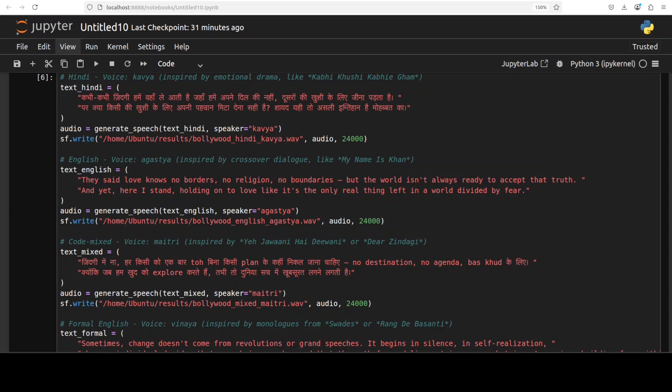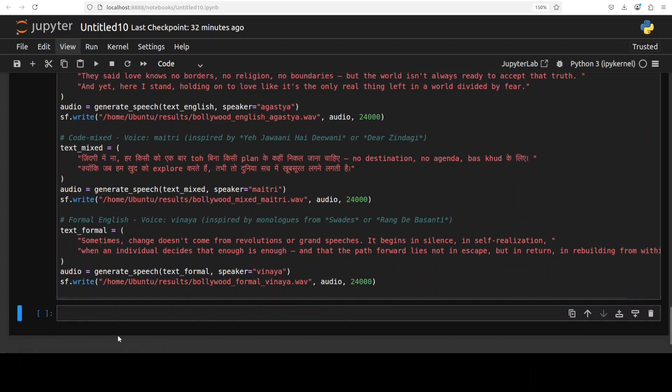Let me play Kaviya first. It generates about 8 seconds before cutting off - where they could improve is adding more emotion and expressiveness. Let's check Augustia: 'Love knows no borders, no religion, no boundaries, but the world isn't always ready to accept that truth - and yet here I stand, holding on.' Now Metri. Now Vinaya: 'Sometimes change doesn't come from revolutions or grand speeches - it begins in silence, in self-realization, when an individual decides...' Not bad at all.